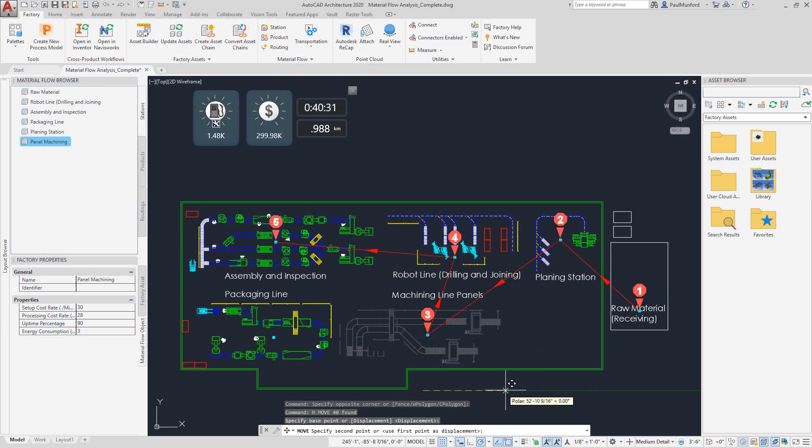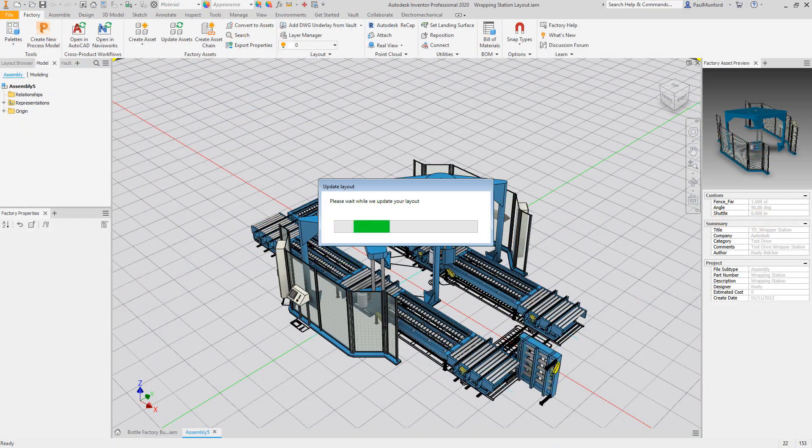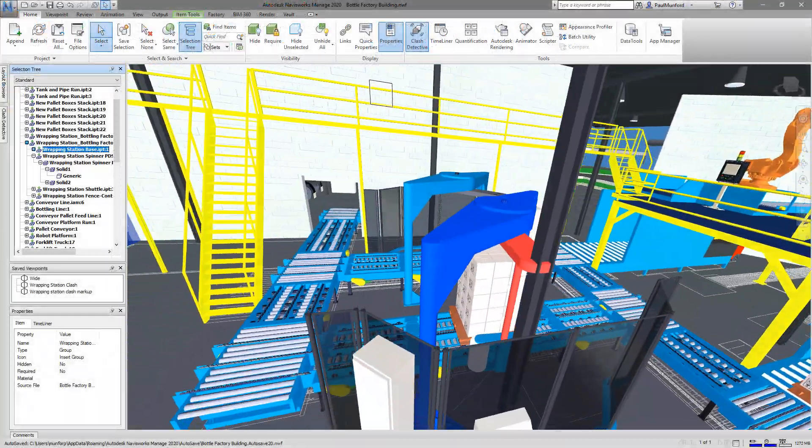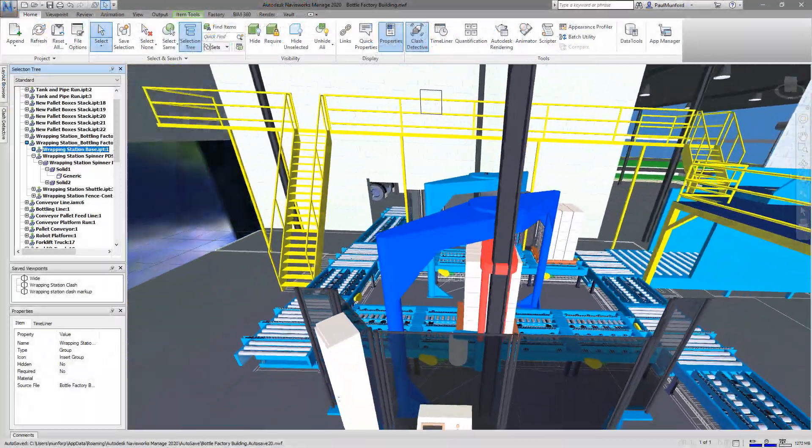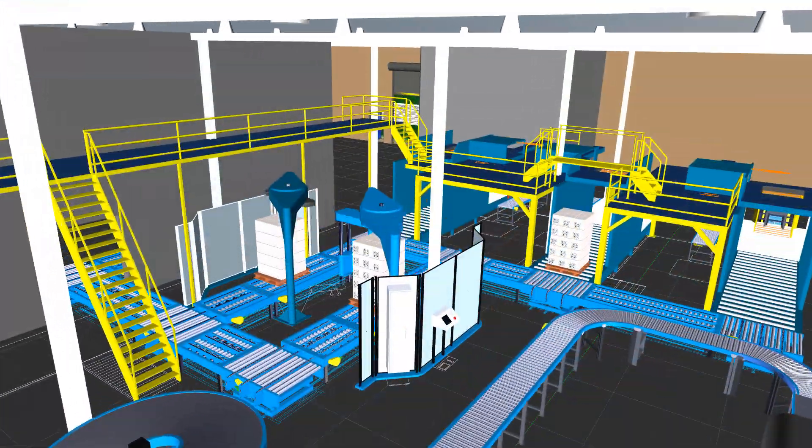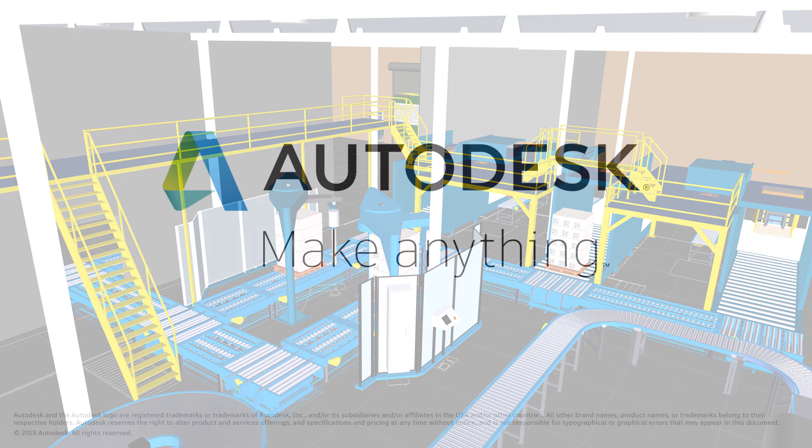Analyze your processes, strategically position and validate your equipment, plan for installation and operate the factory with the complete workflow from Autodesk Factory Design Utilities.